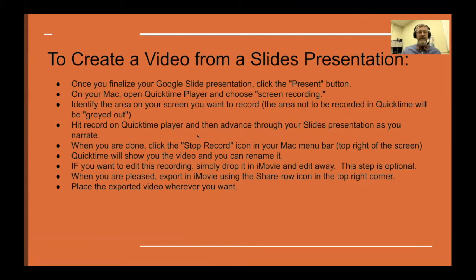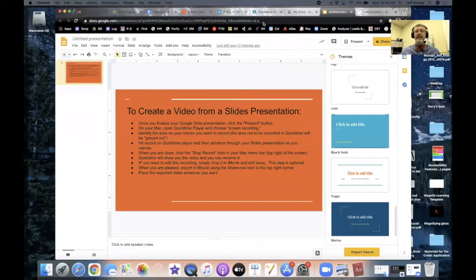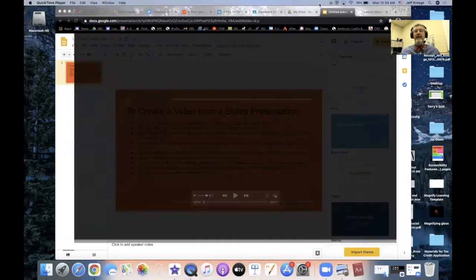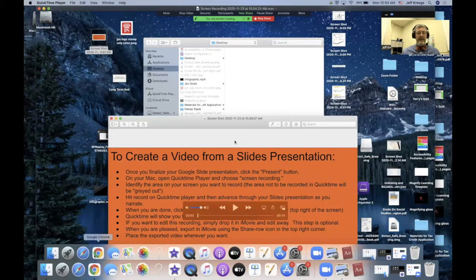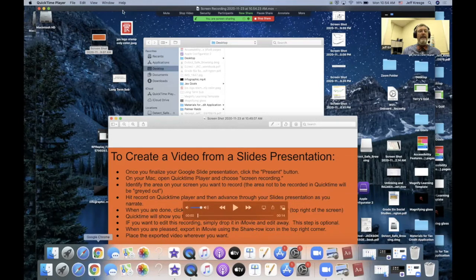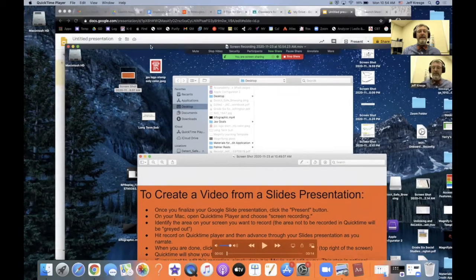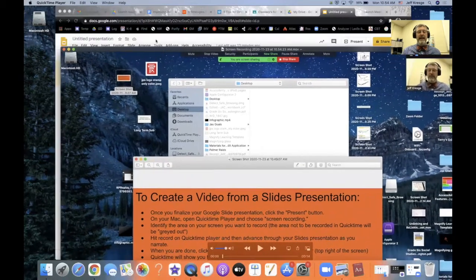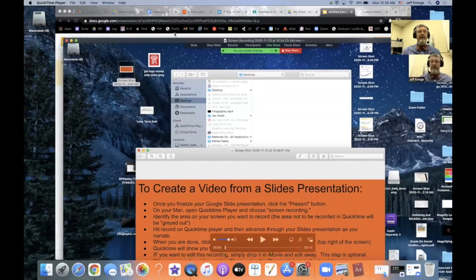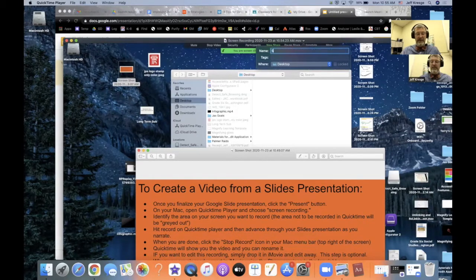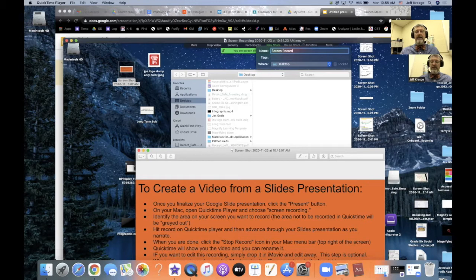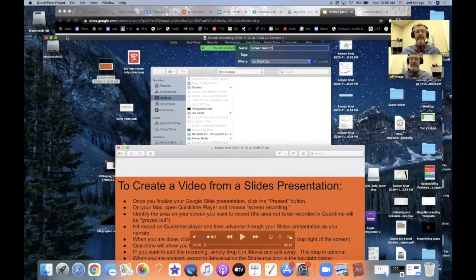Once I'm done with that presentation, I'm going to hit the screen recording closed button and you'll notice that it sends me a video. So I'm going to rename the video, screen record, and then I'm going to take that video